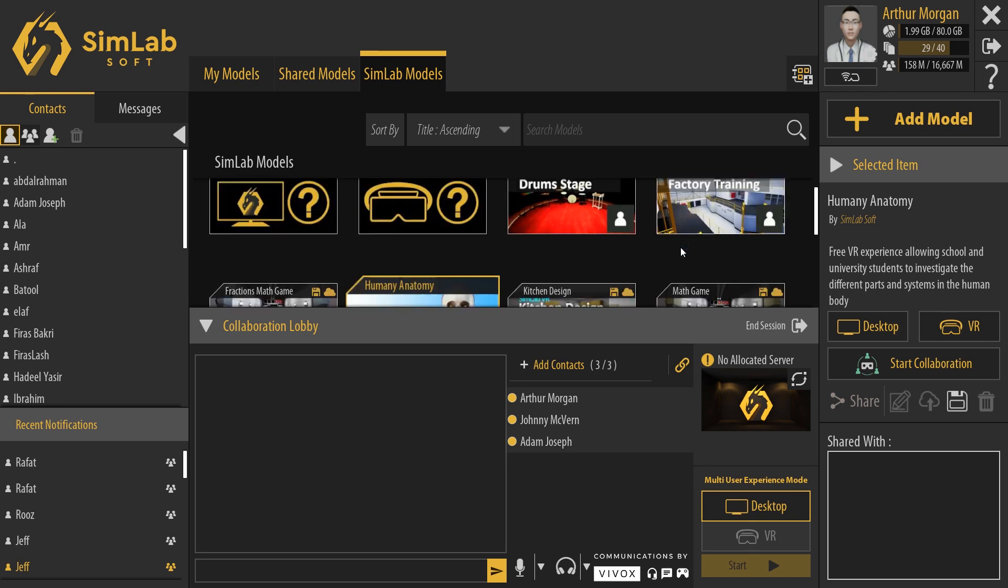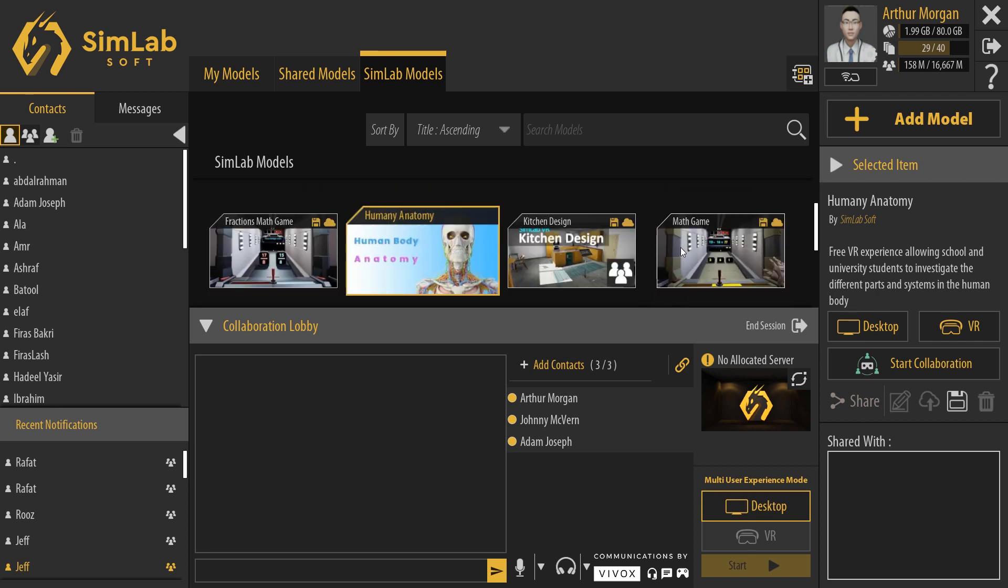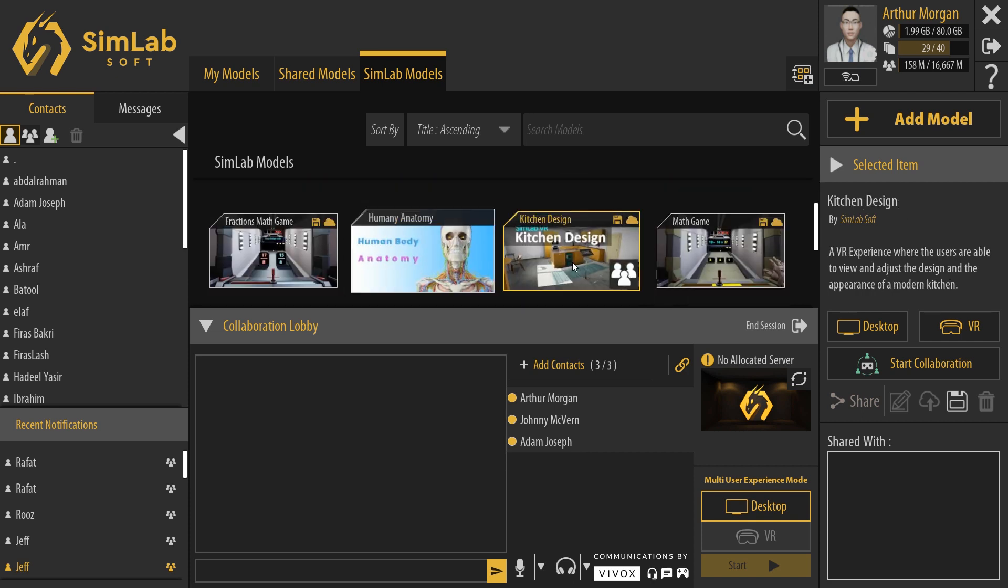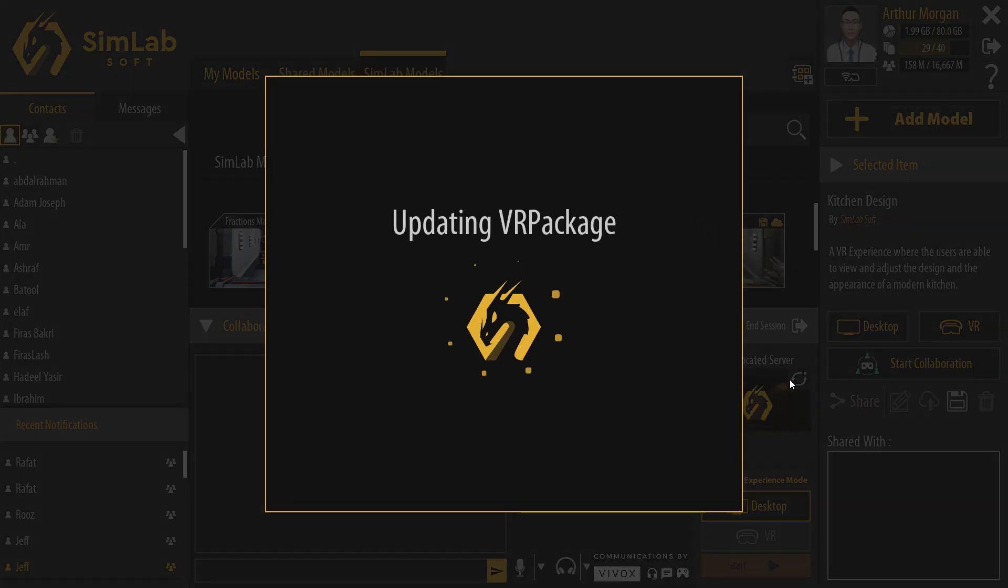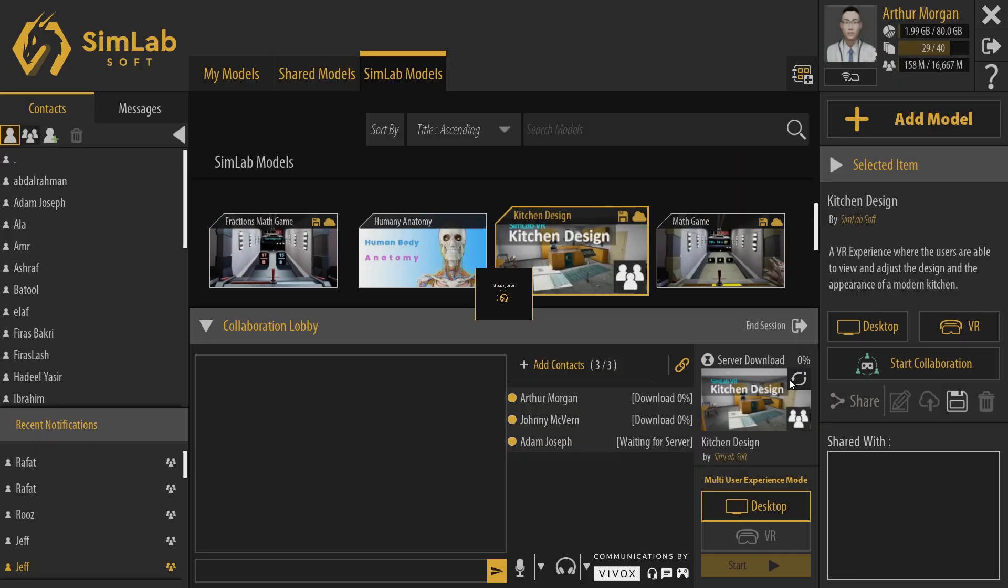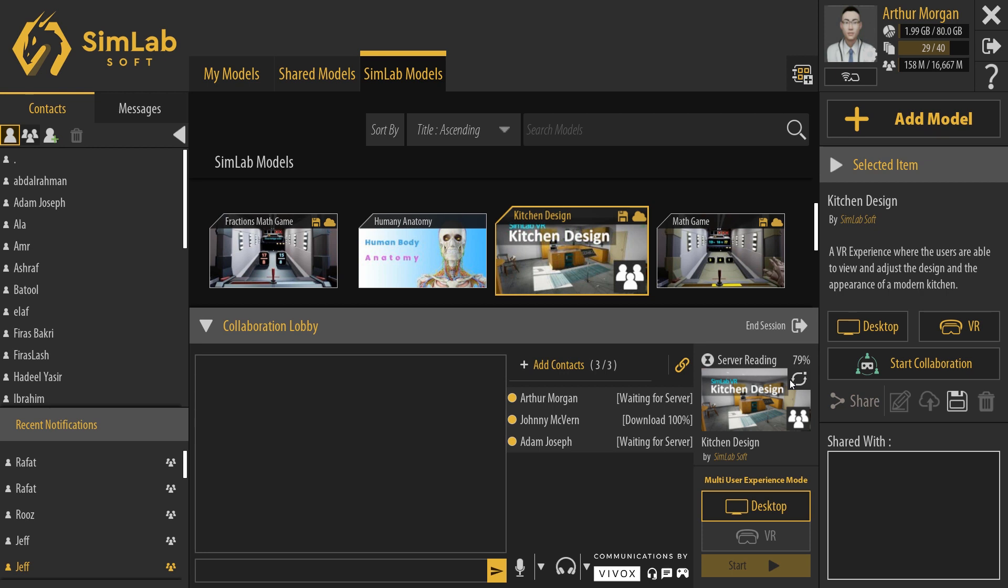Now you are able to select another VR experience and to set it to be used in VR collaboration, click the Set icon over the thumbnail. I will select the Kitchen Design VR experience and once everyone is ready, you can start again.